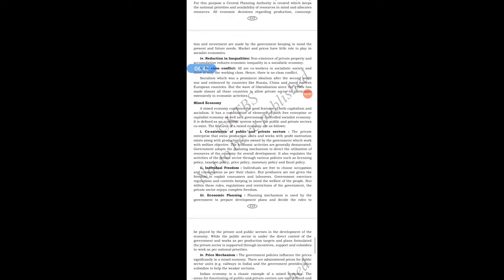The next feature of socialist economy is reduction in inequalities. Unlike private business, in a socialist economy there is no inequality. Non-existence of private property and accumulation reduces economic inequality. In the eyes of the government, all are equal, and the main intention of the government is to look after all.